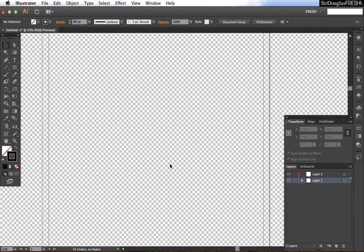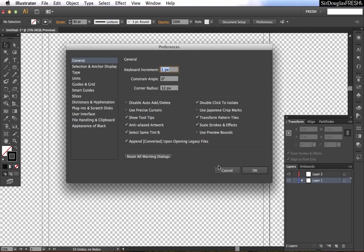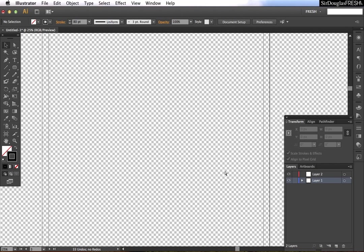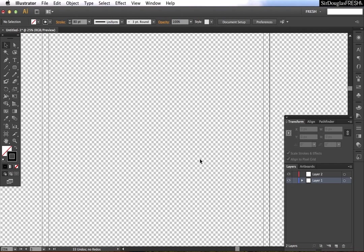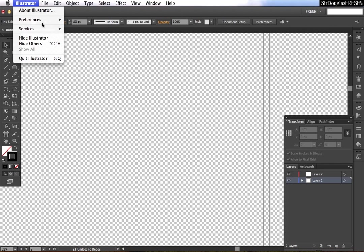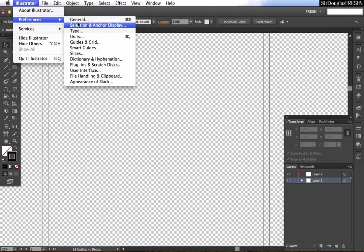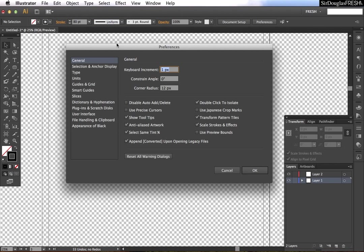Alright, let's talk about preferences. To get to preferences, you'll see up in the control bar you've got a link. Command K is a shortcut to get you to general. Command comma is a shortcut to get you to units, or you can go up to Illustrator preferences and select where you want.